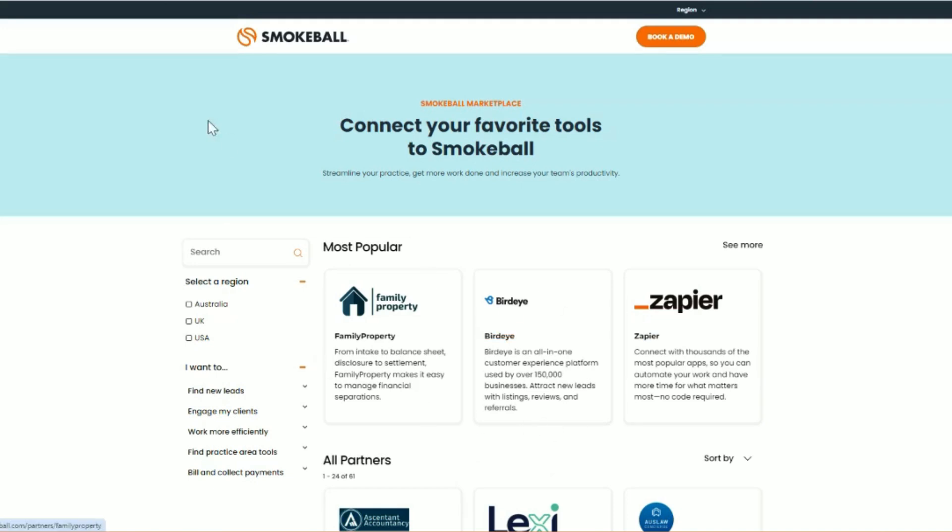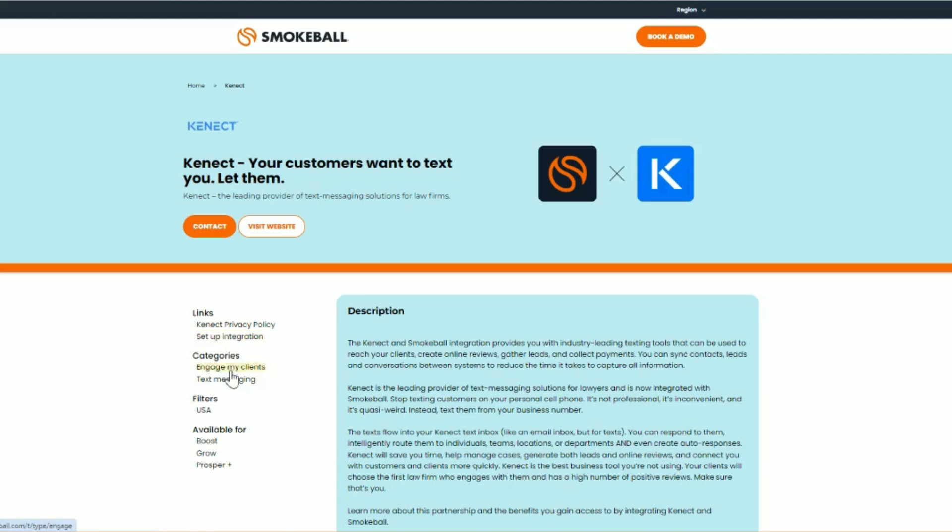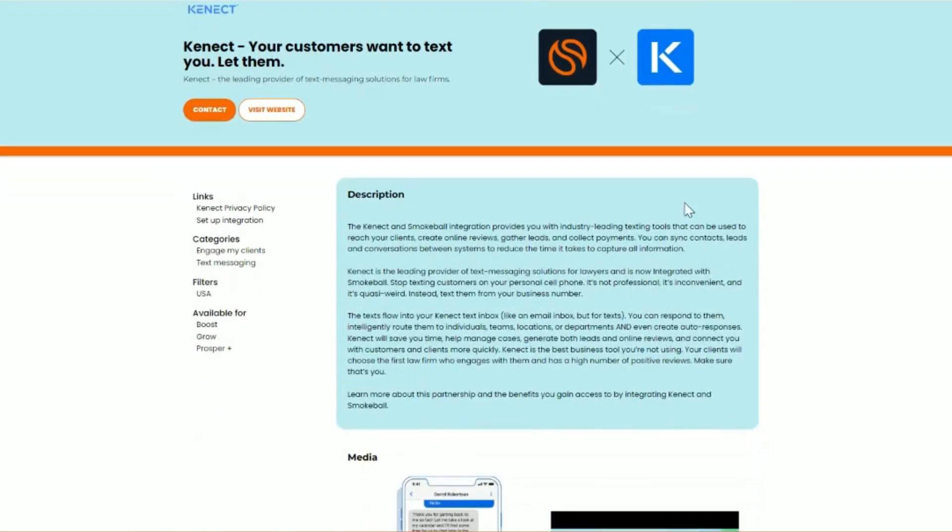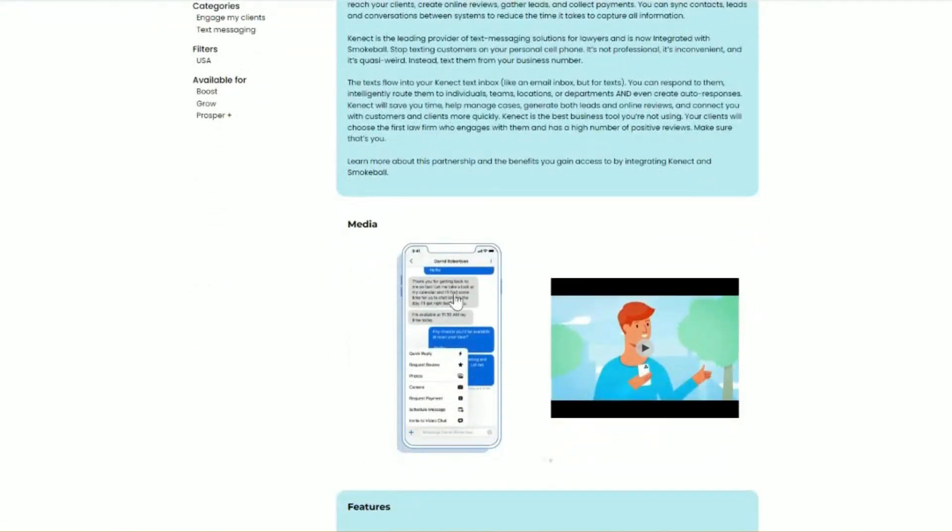When you find a partner that you'd like to learn more about, if it's an integration partner, you will be brought to their integration partner page. Here, you will be able to find a link to how to set up the integration if you're already a client of that integration partner. You can also see which categories they serve, which Smokeball tiers the integration works with, a description of their services, as well as any screenshots or media that the providers have shared covering the integration or solution's benefits.